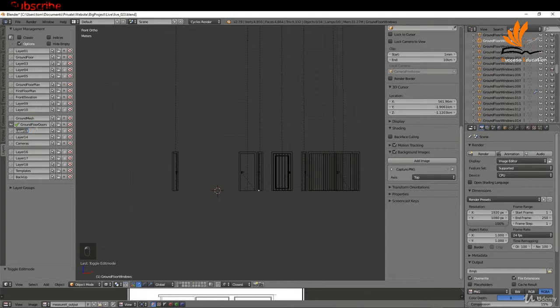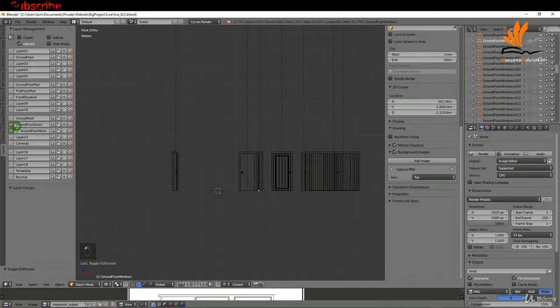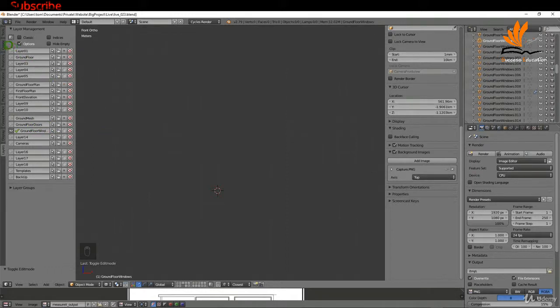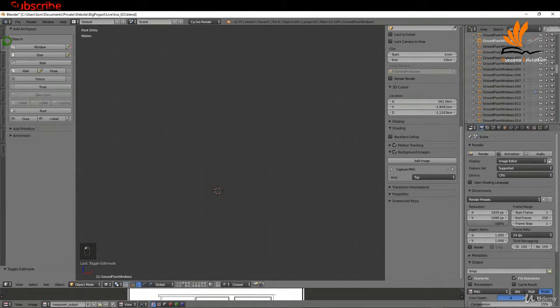I'm going to switch off the front elevation and the ground floor plan. I'll click into layer 13 and rename this to ground floor windows, press enter, and switch on the visibility. I'll switch off the ground floor doors so the only layer that's switched on currently is ground floor window.